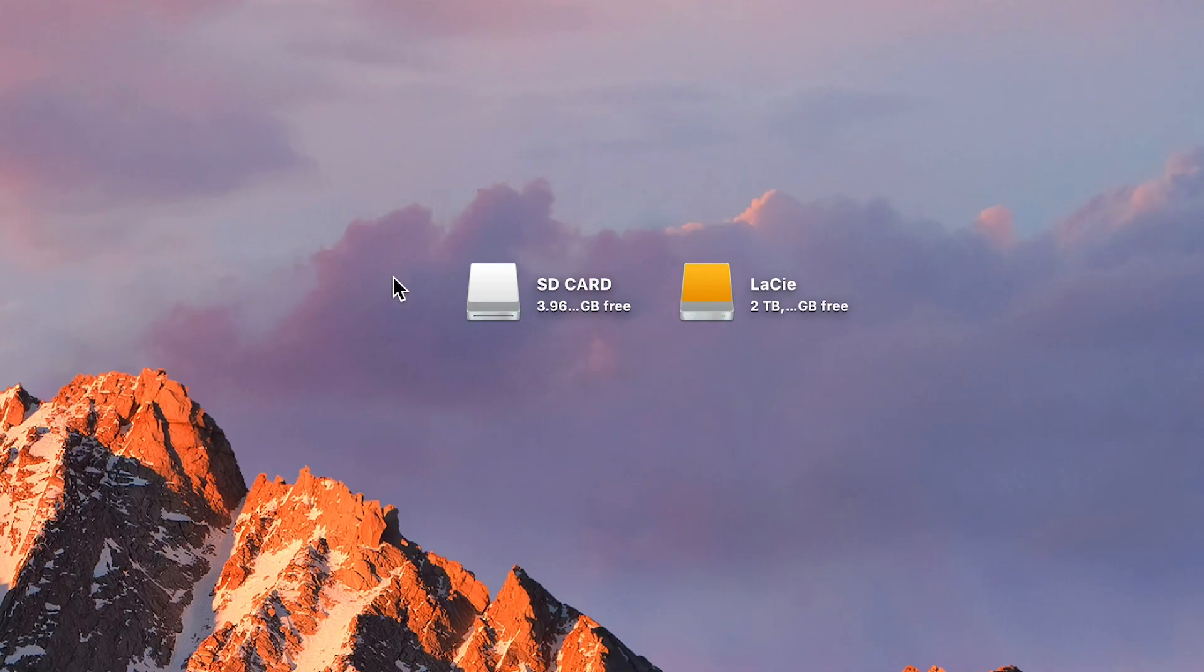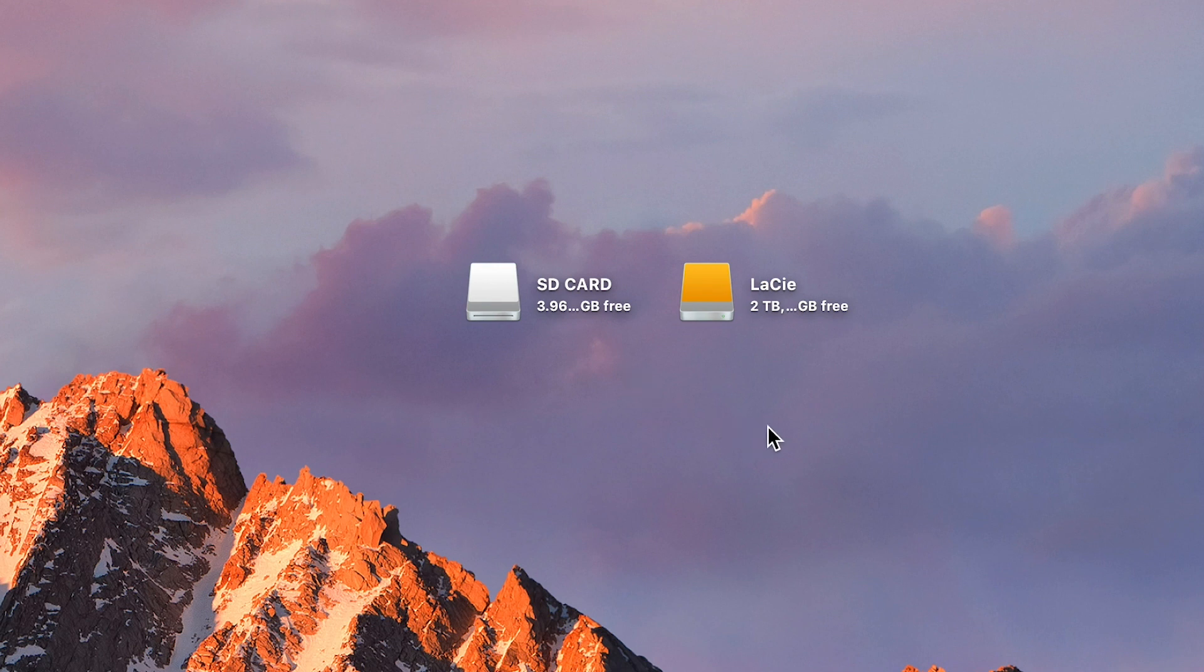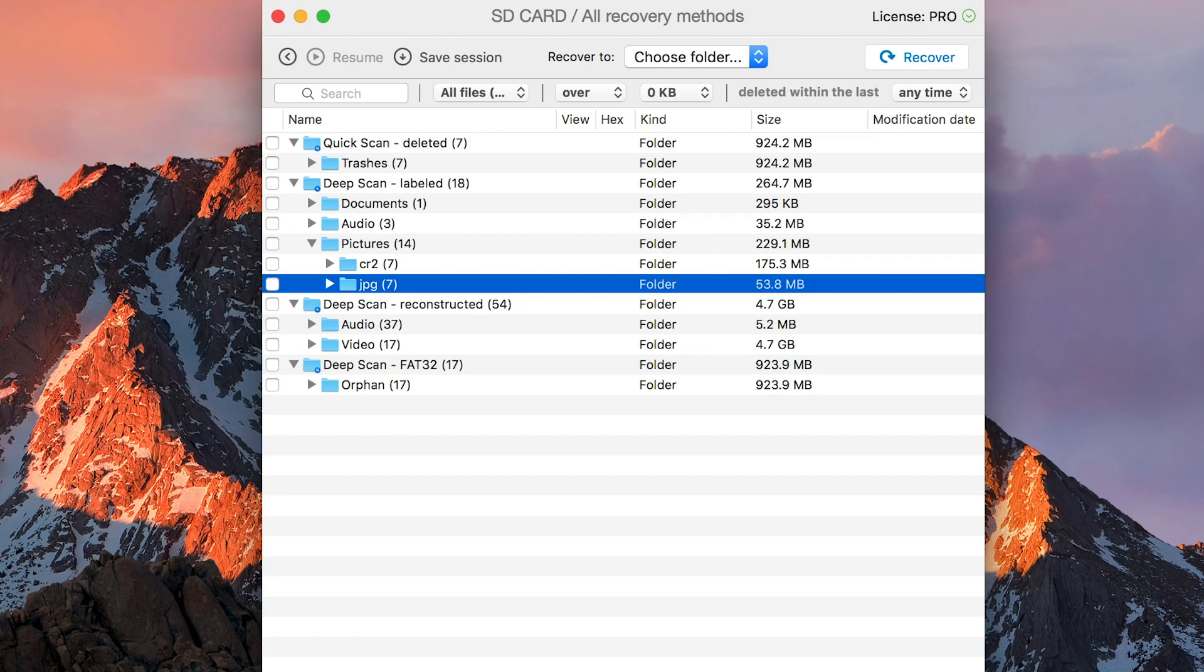Before you move forward, I do need to mention that we recommend you save them to a partition that's different from the one you're trying to recover from. Saving files to the same disk you're recovering from can cause unnecessary complications and confusion, so it's best to select a different drive that has the space available for all the files you're trying to recover.